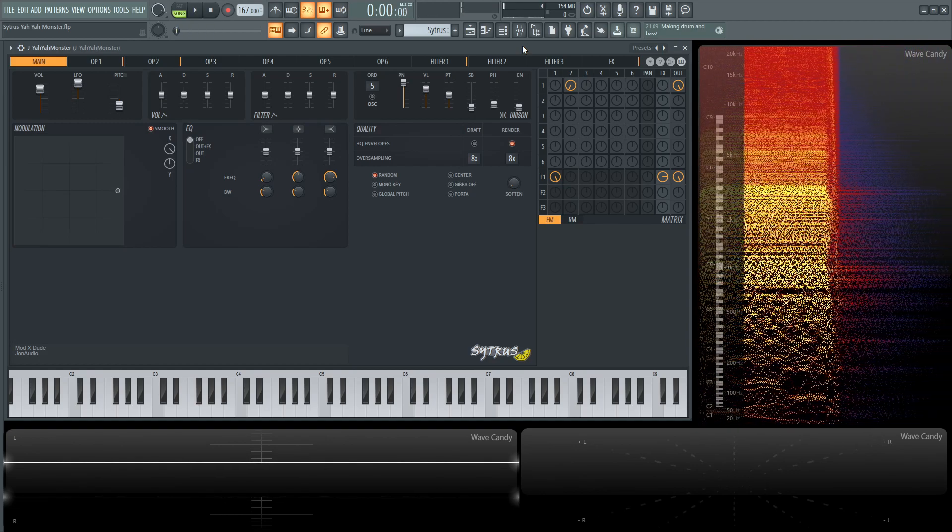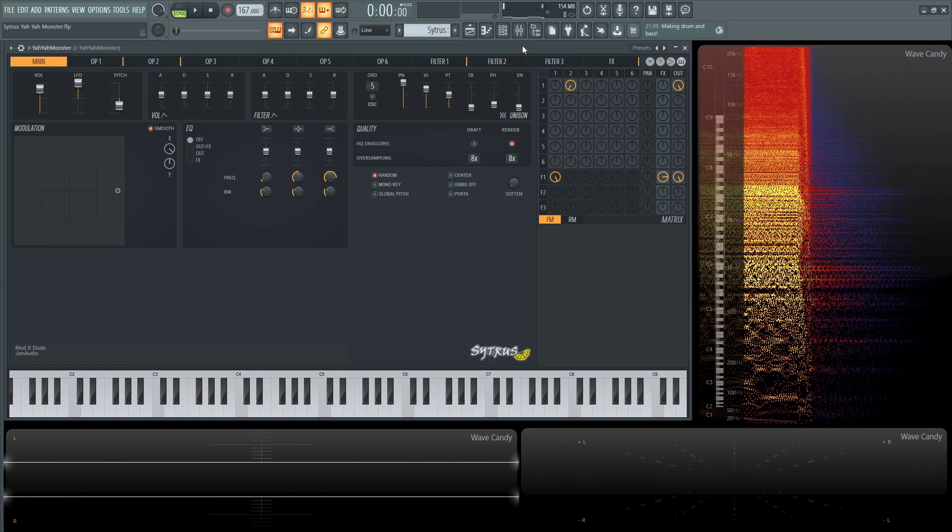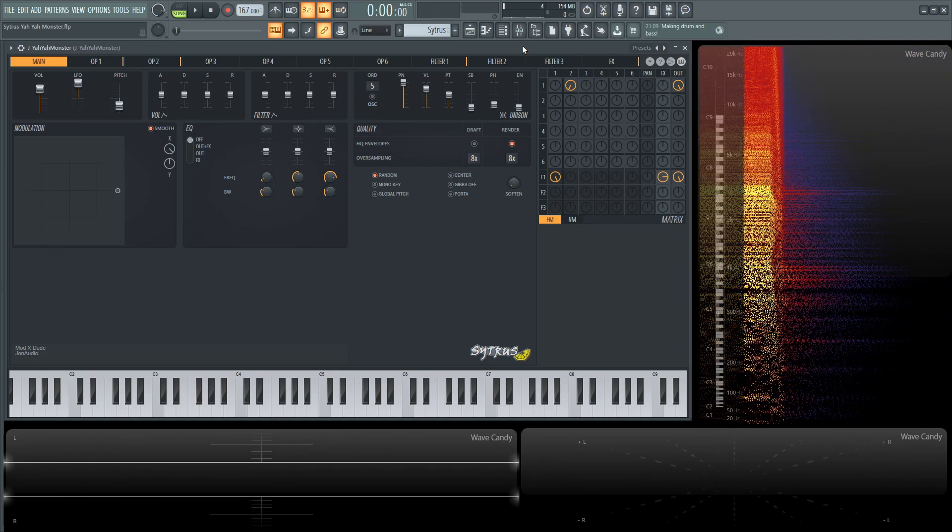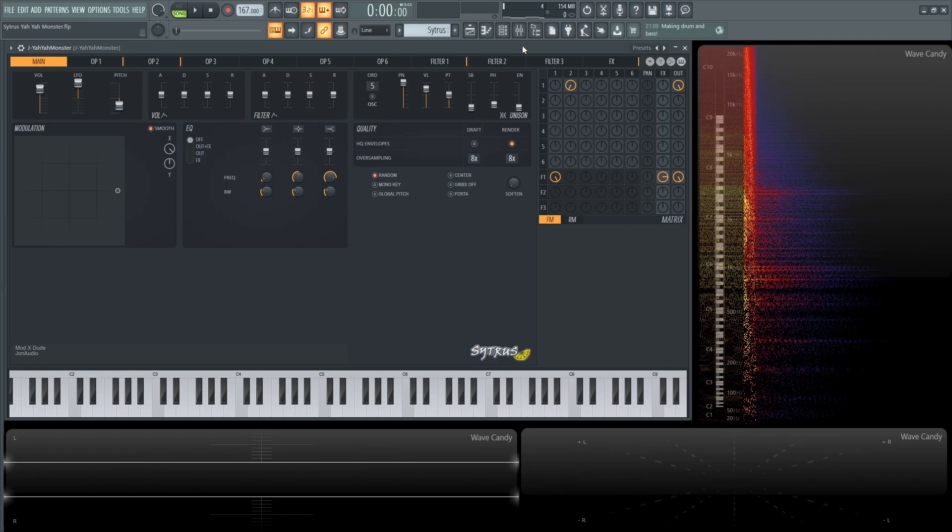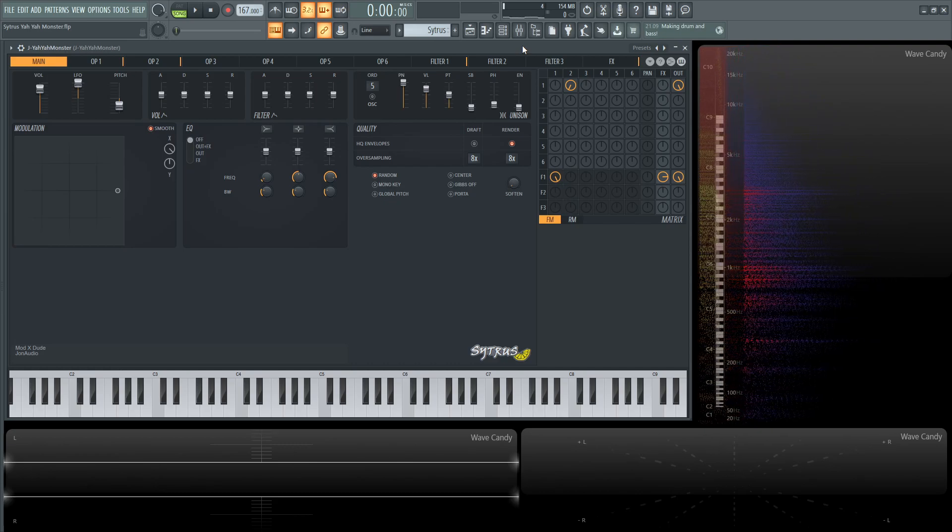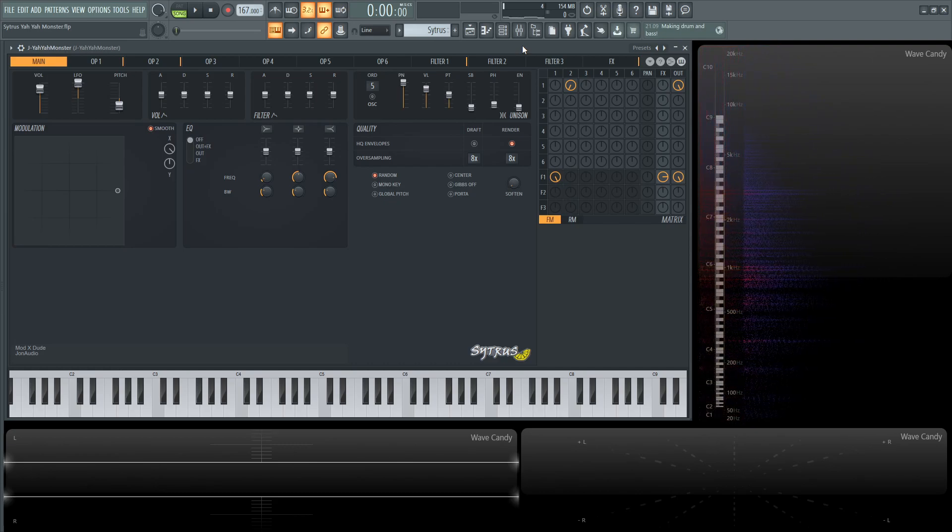Okay, so the main components of this patch is going to be some FM and then messing around with the filter and adding some distortion to that.